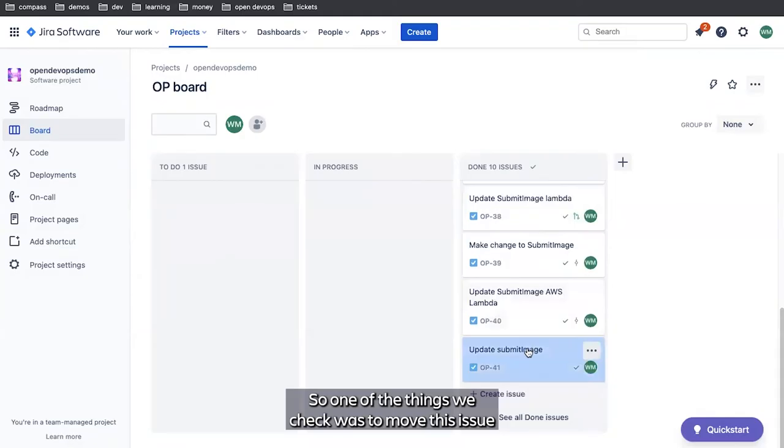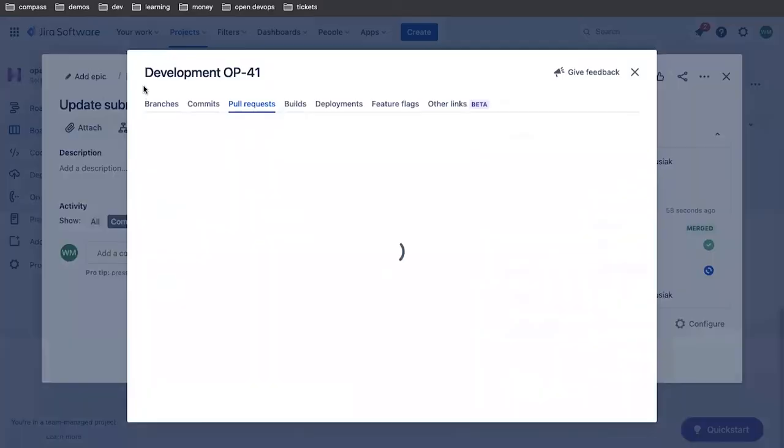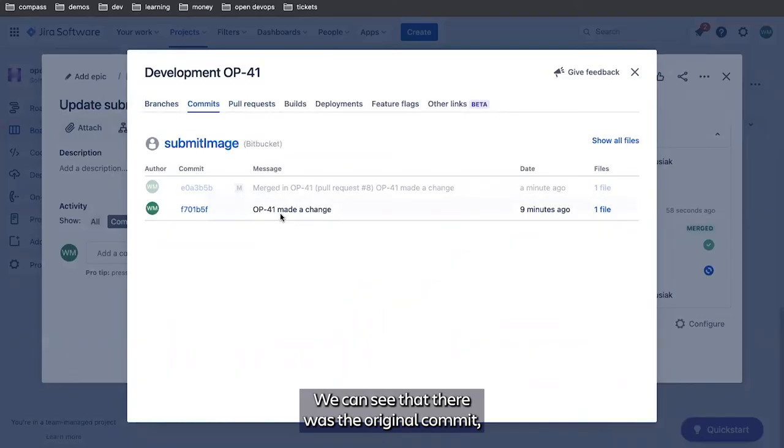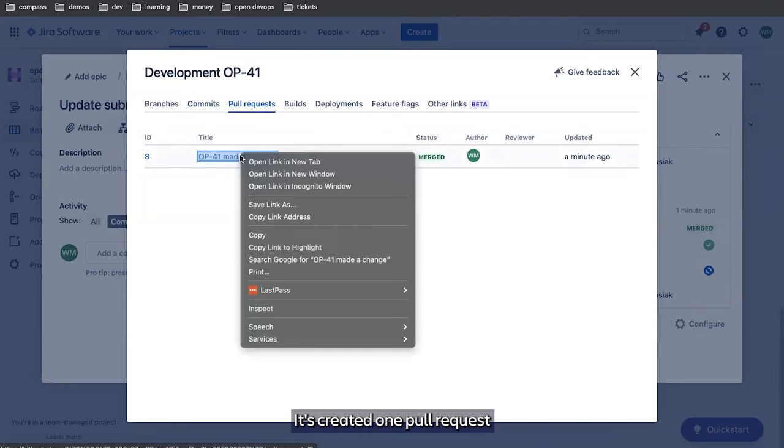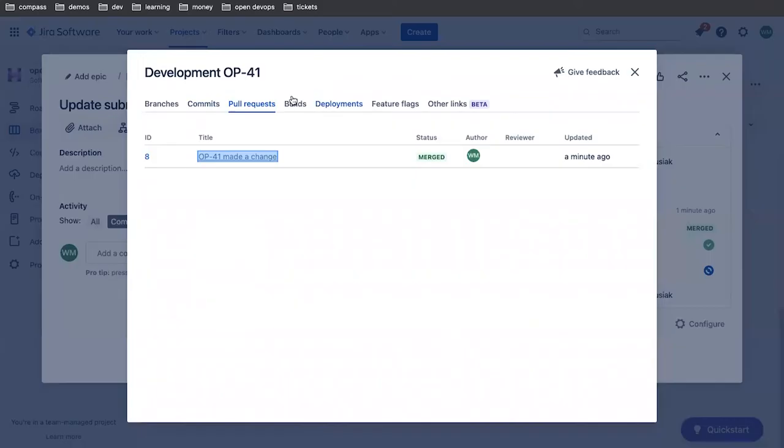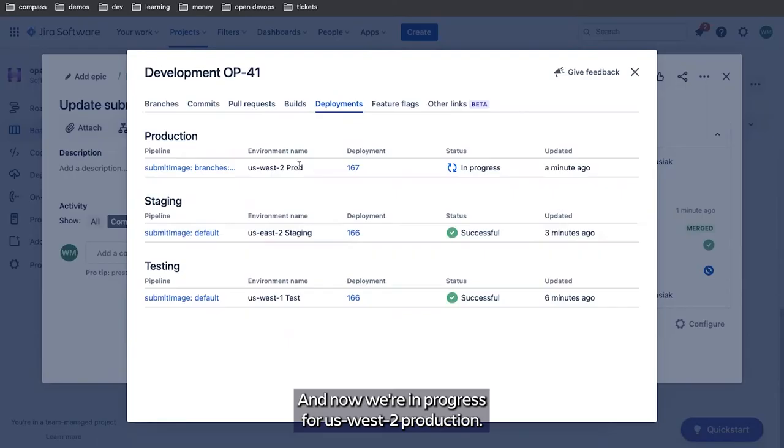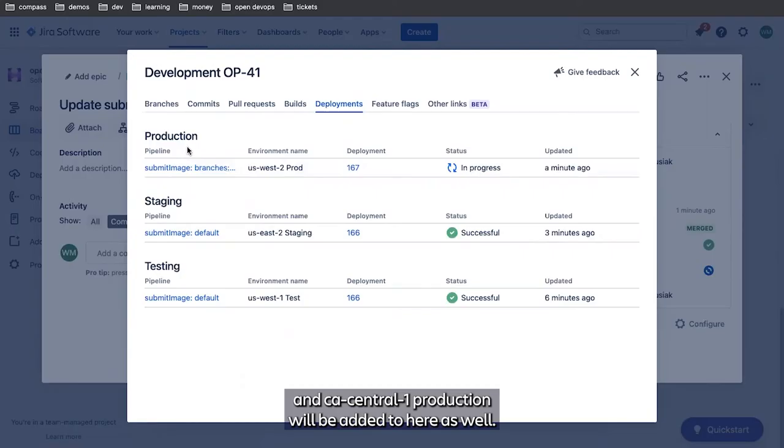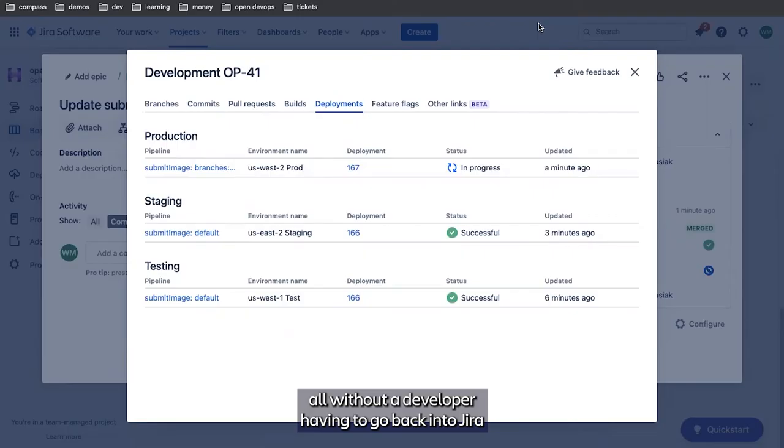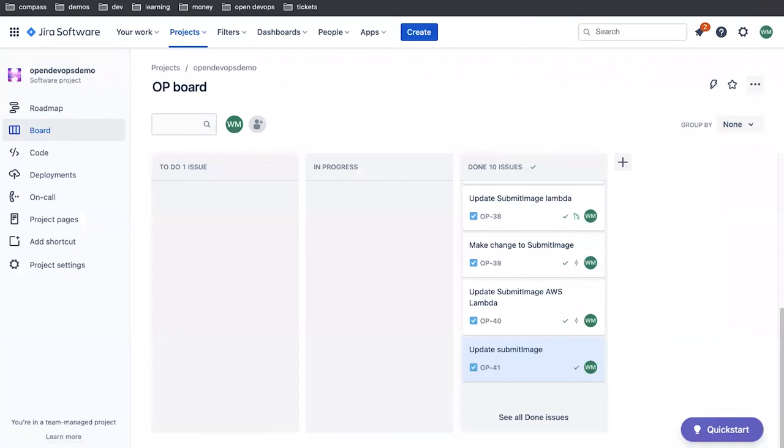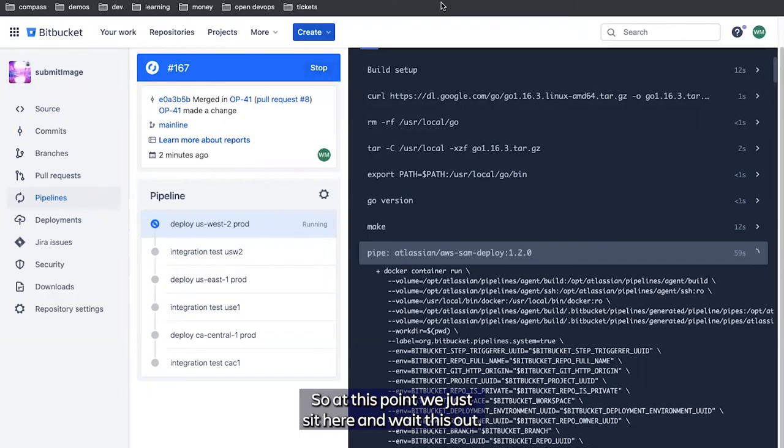While this runs, we're going to jump back over to JIRA and take a look at that ticket again. We checked to move this issue to closed after we started the production deployment. Now there are no more branches because the branch was deleted. We can see that there was the original commit as well as a merge request. We've created one pull request which we can open up and take a look at if we want. There was a single build. And as we can see, we've now got deployments. The testing deployment was successful. The staging deployment was successful. And now we're in progress for US West 2 production. The issue has been transitioned to done all without a developer having to go back into JIRA and manually make updates.